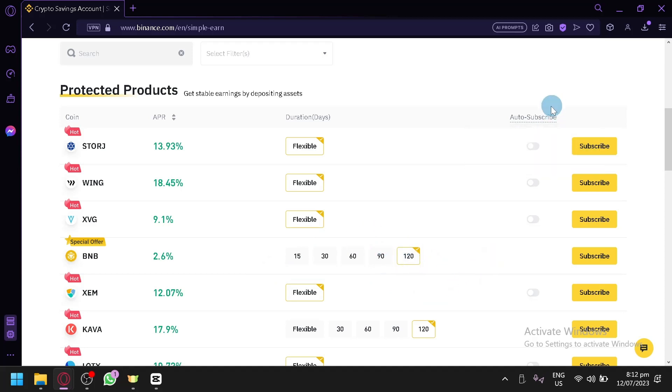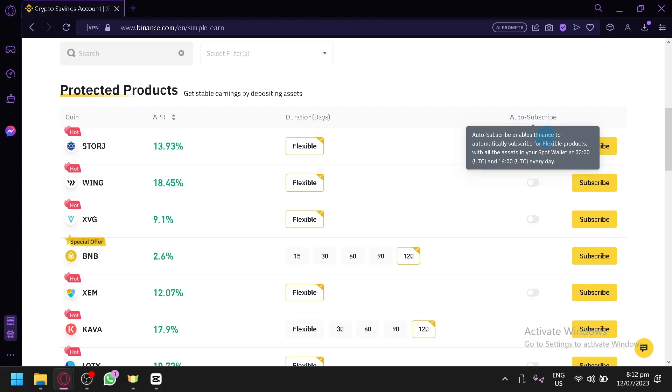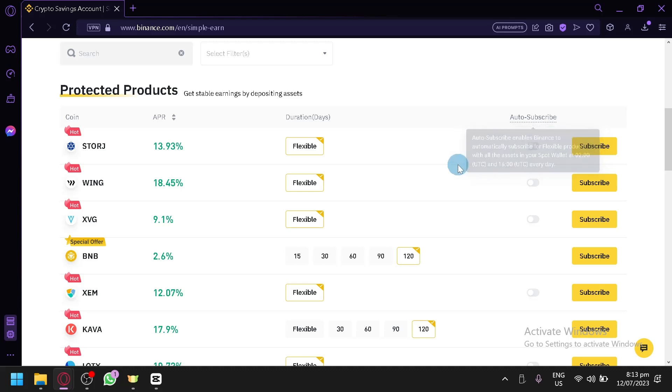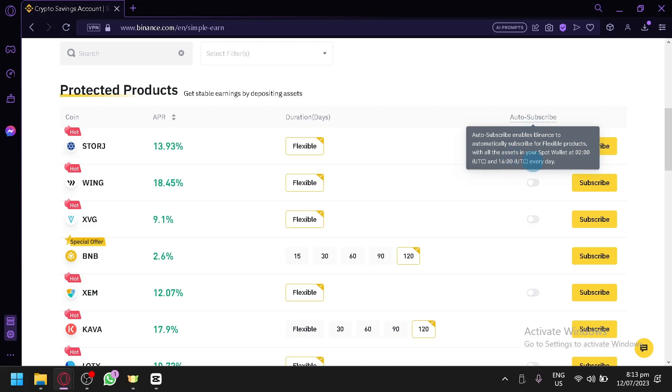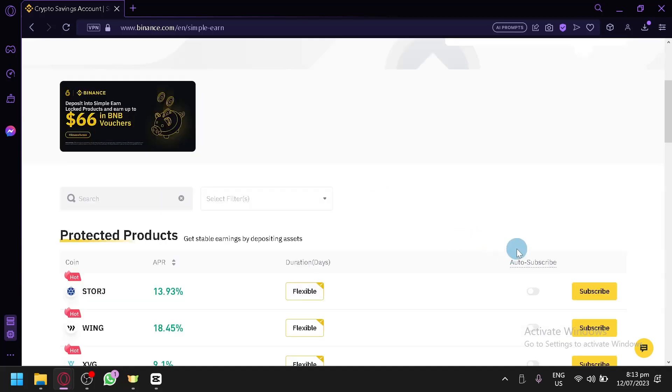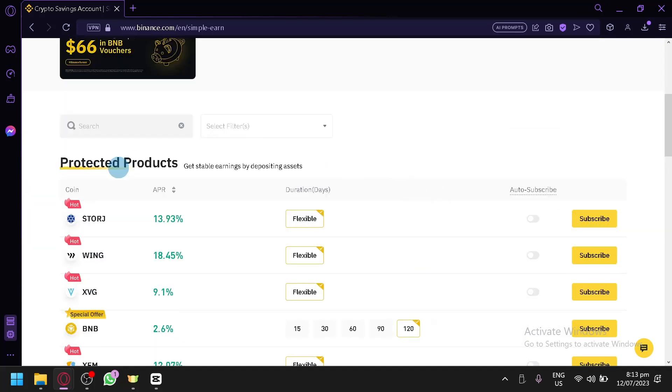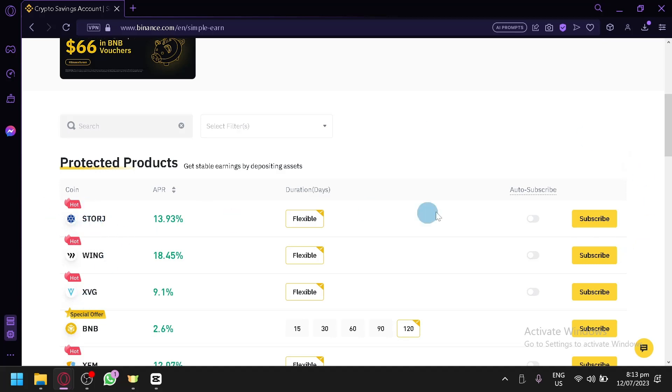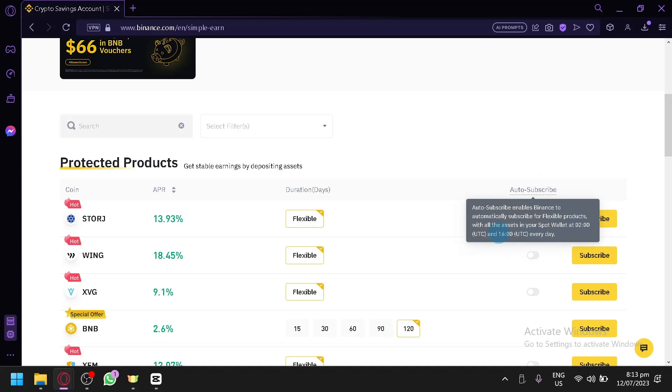For storage, it's currently flexible. Basically, you could subscribe to this and back out anytime. You could unsubscribe whenever you feel uncomfortable or if you don't want to subscribe anymore. Although, it's going to be smaller because it's flexible. The earning you will earn through the flexible duration type is lower than the ones that have specific numbers.